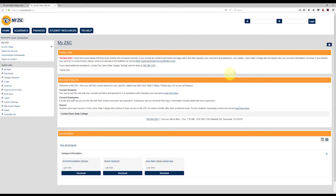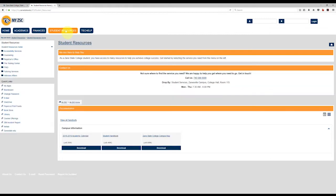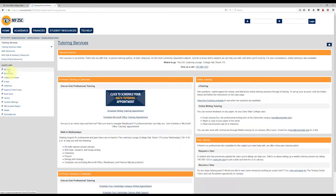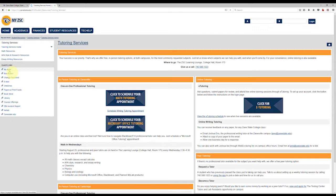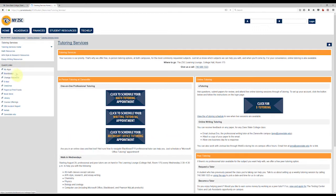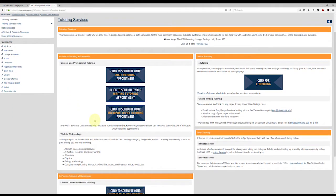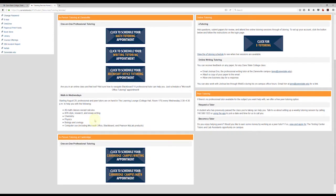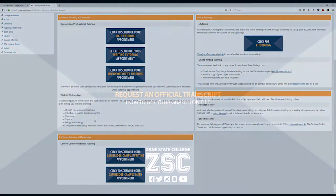Be sure to check out our free tutoring services by clicking on the student resources tab of the MyZSC page. There are multiple options of tutoring to choose from. If you would like to take advantage of our in-person tutoring, please click on one of the appointment buttons to schedule your free tutoring appointment at our Zanesville or Cambridge campus.